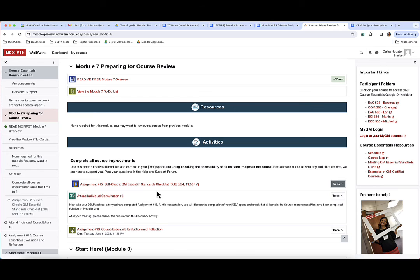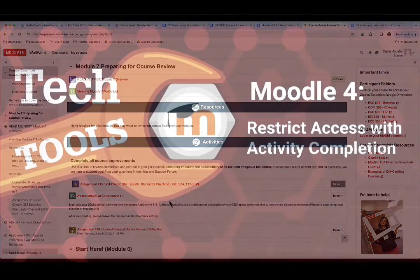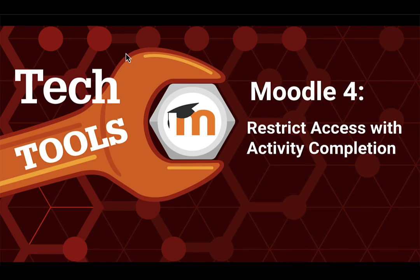Once conditions of the restriction have been met, the restriction text will disappear from student view and will allow students to proceed. Restriction text will only appear when conditions are not met.